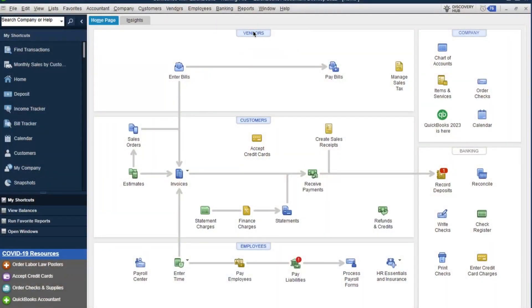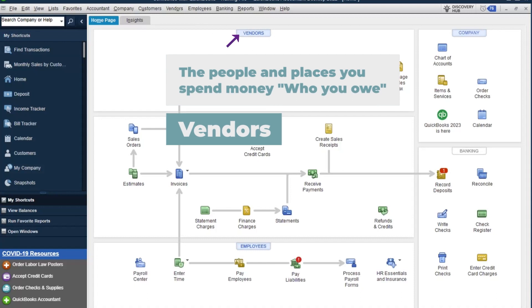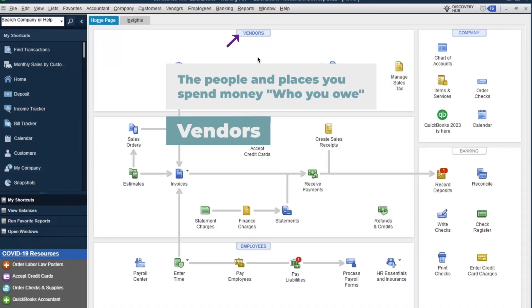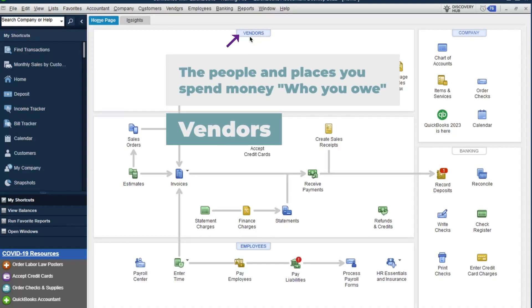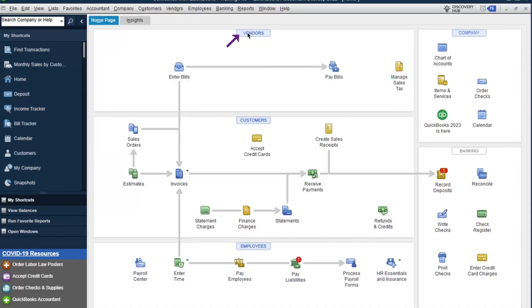For desktop users — I will be teaching both desktop and online in the class — we're going to be looking at things like vendors. Vendors are the people and places you spend money, including your independent contractors. When you're buying supplies, you want to make sure that the only amounts showing here are who you actually owe money to.